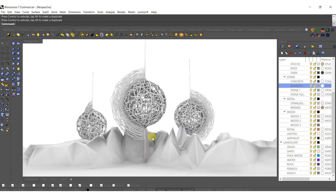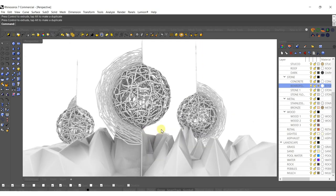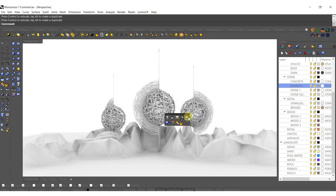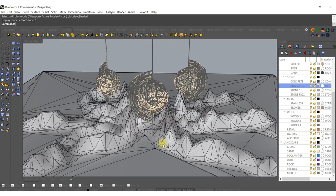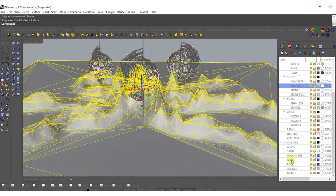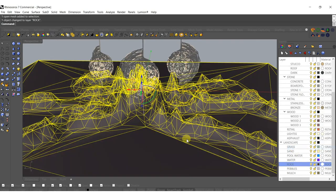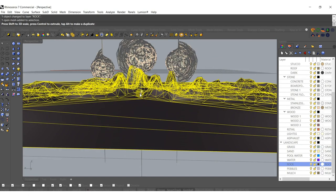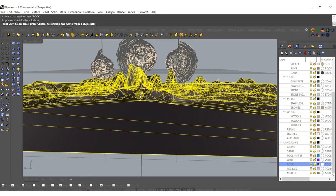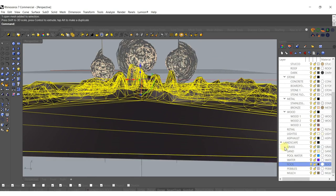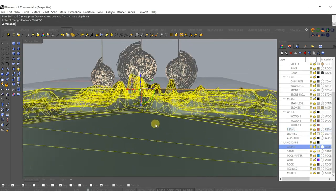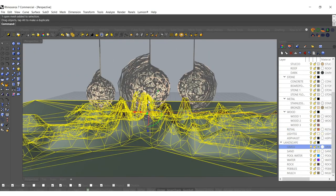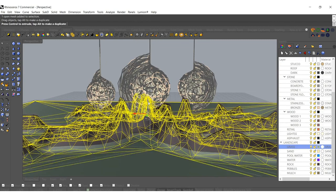What I'm going to do next is just scale in the Z direction, tap Alt to duplicate, and let's get some kind of grass in the foreground. We're going to bring it lower and we'll scale it out so it doesn't look all uniform — or maybe scale it in. There we go. So I have some nice kind of grass features rolling through here and we should be all set for Lumion.